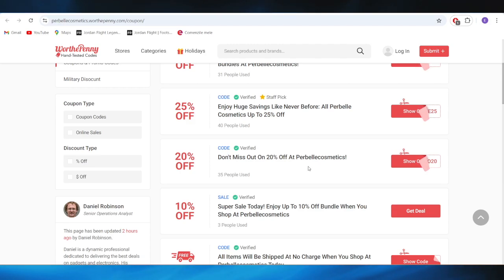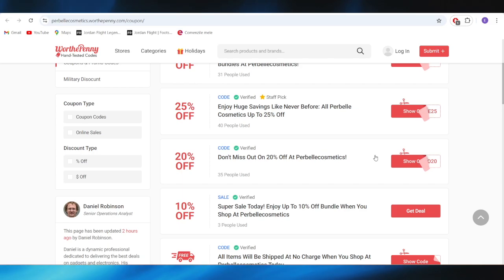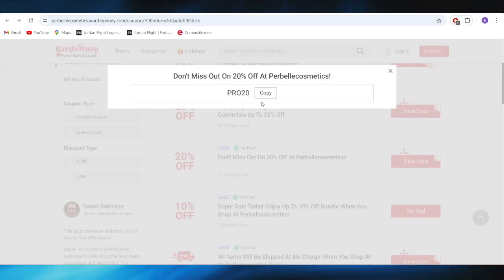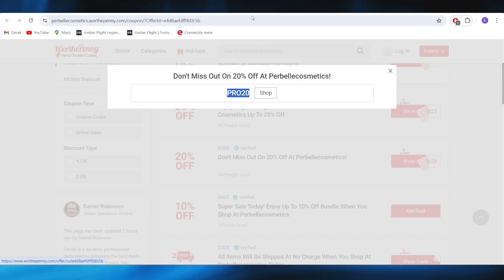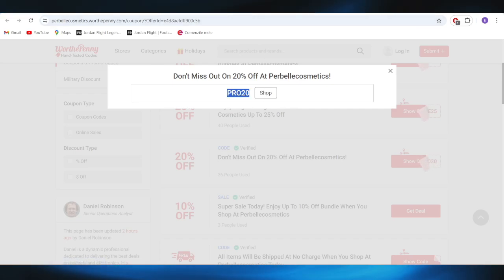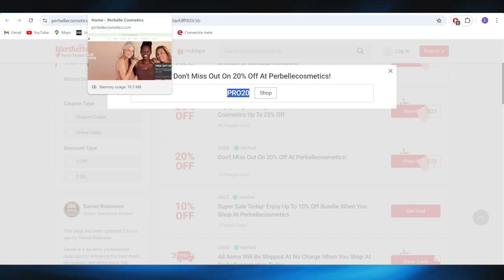For example, if you want to get this one with 20% off, you can simply tap on show code. And this is the promo code right here. You can tap right here to copy this promo code and use this one on your next purchase to get a discount.